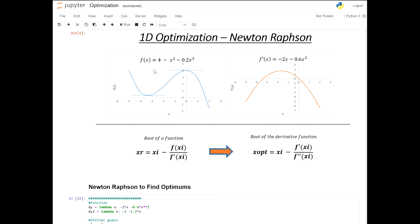Hello everyone and welcome to this lesson. In this lesson we're going to go through the Newton-Raphson code to find optimums and apply it on 1D optimization. We're going to be applying this on the function f(x) = 4 minus x squared minus 0.2x cubed, which has two optimums: one at negative 3.33 which is a minimum, and one at zero which is a maximum.